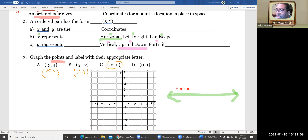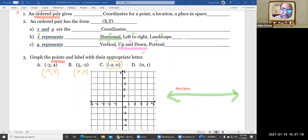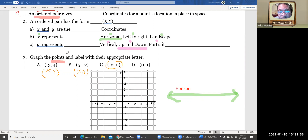We're going to graph points based on the directions: graph the points and label with their appropriate letter. I need to read things a few times for it to make sense — so I'm going to draw the points and then put an A, B, C, or D next to each one.